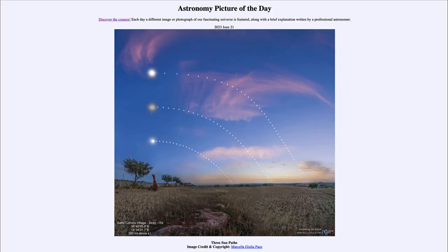Greetings and welcome to the introduction to astronomy. One of the things that I like to do in each of my introductory astronomy classes is to begin the class with the Astronomy Picture of the Day from the NASA website — that is apod.nasa.gov/apod — and today's picture for June 21st of 2023 is titled 'Three Sun Paths.'